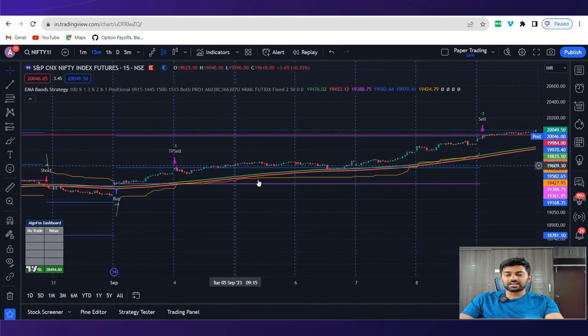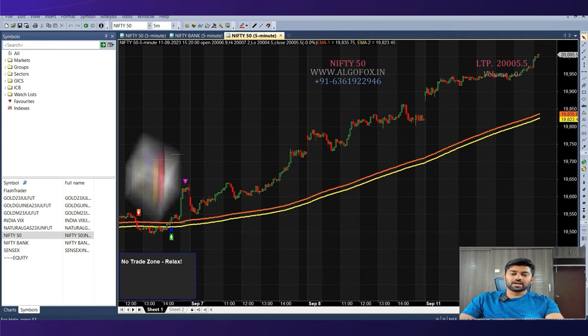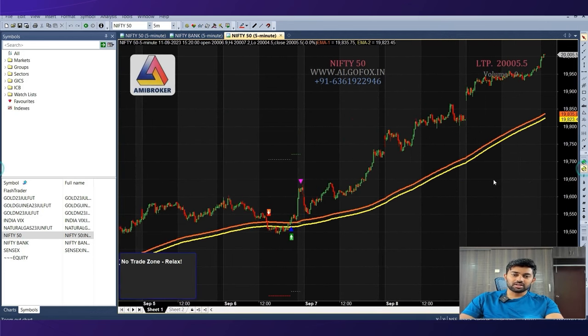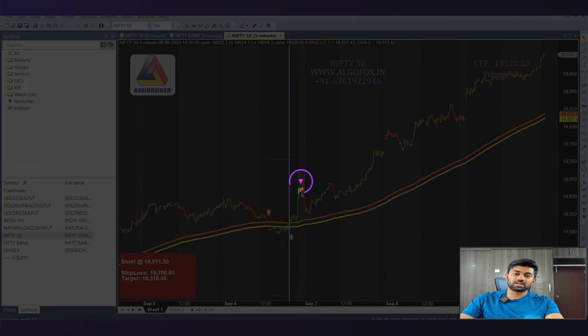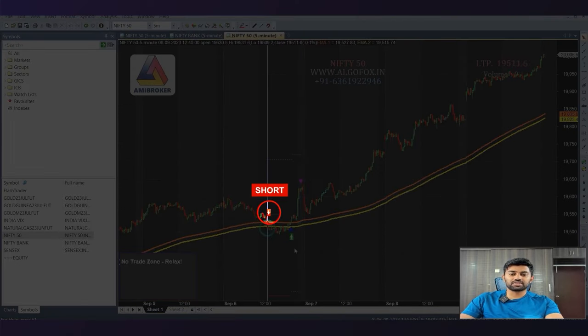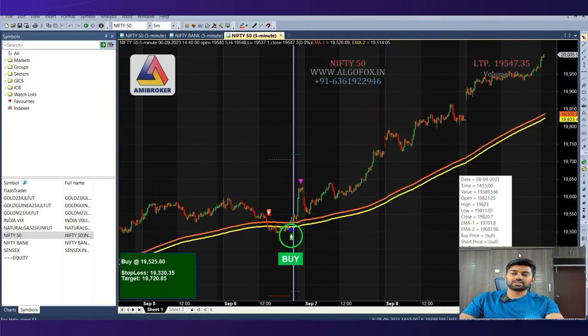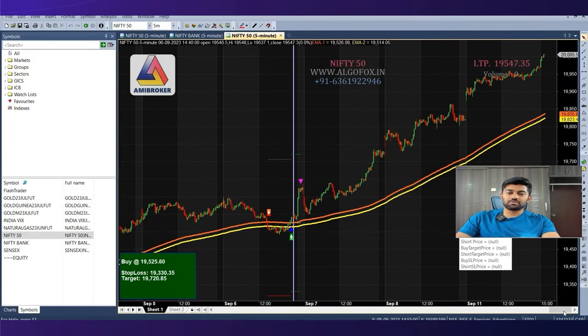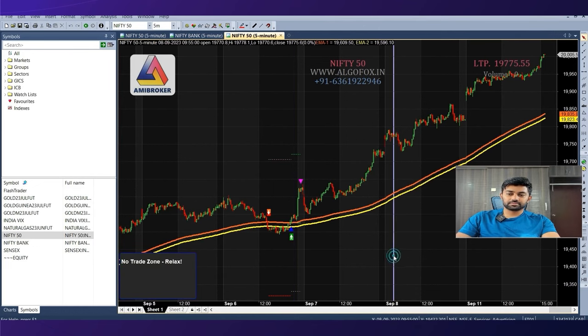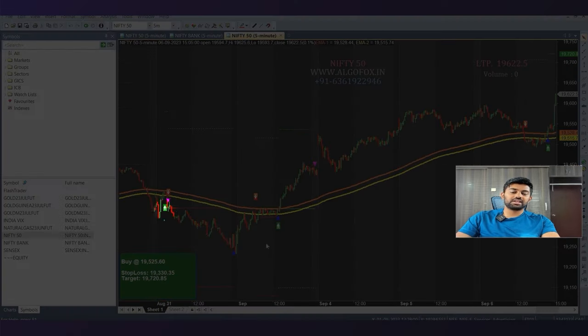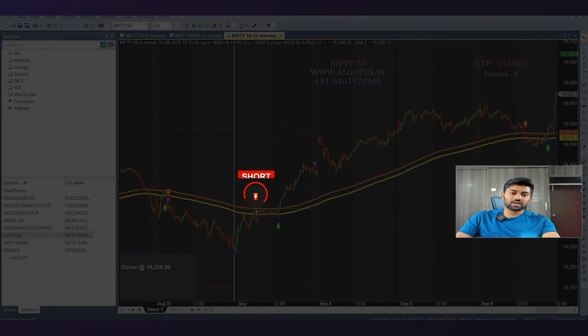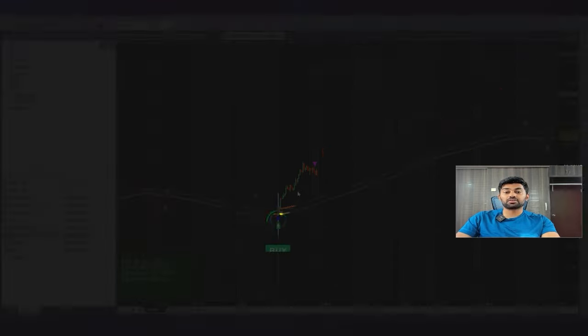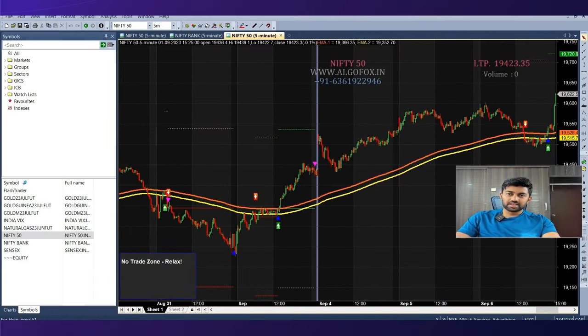Similarly, we have also developed this strategy on AMI broker. And this is how exactly the same strategy looks like on AMI broker. So here we got a buy signal because the higher band was broken, then we have a fixed target. Similarly, we got a short here which got converted into buy. This is on a five minutes chart of Nifty. If I go back a little bit, you will see multiple signals. We got a buy here which did not work. We got a short which worked very well. We got a short which did not work. We again got a buy which worked really well.